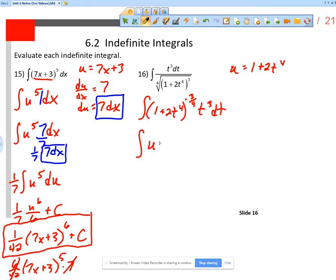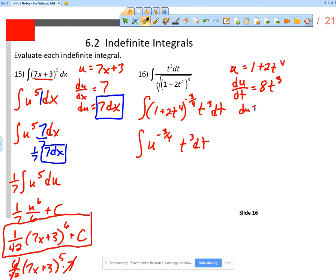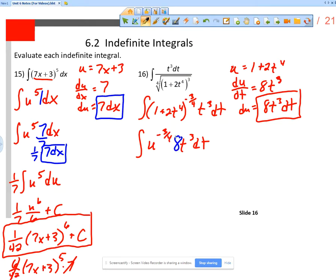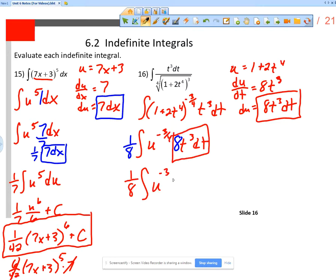That means I have the integral of u^(−3/4) times t³ dt. I need a du. du/dt is equal to 8t³ — derivative of 1 is 0, and derivative of 2t⁴ is 8t³. So du is 8t³ dt. I have t³ dt, so I need an 8, which means I put 1/8 on the outside. So I have 1/8 times the integral of u^(−3/4) du — the 8t³ dt is the du.